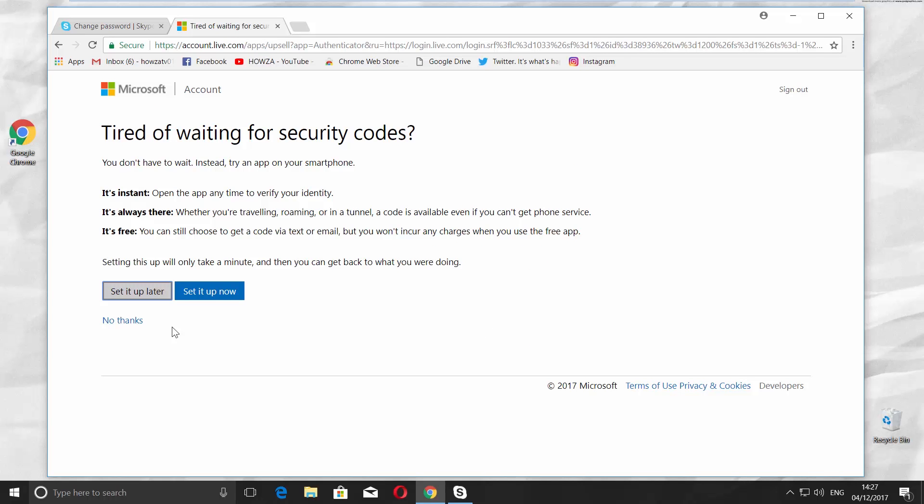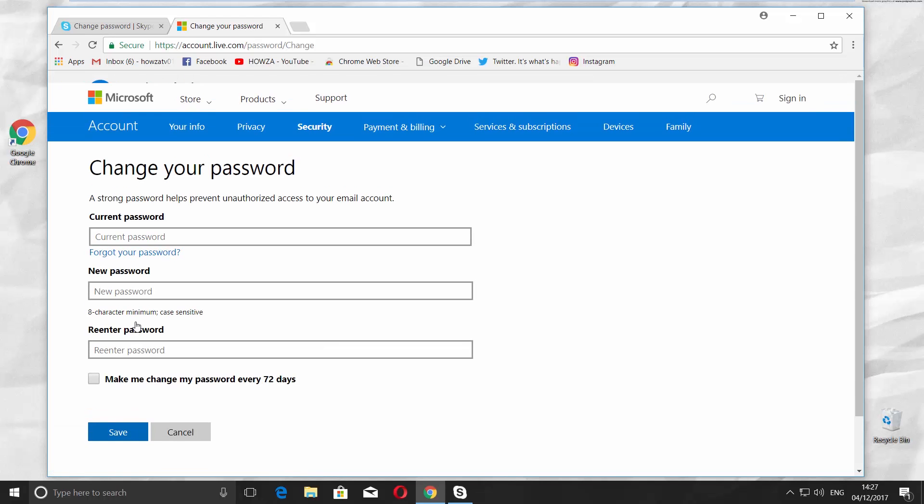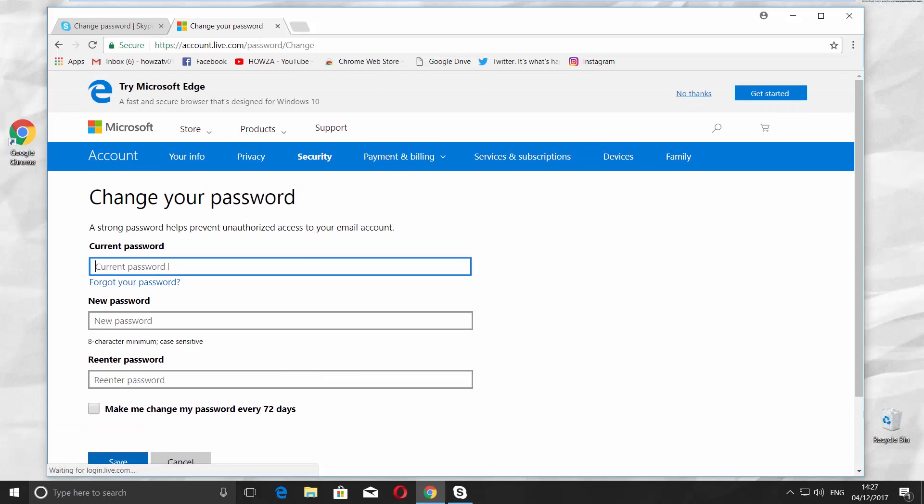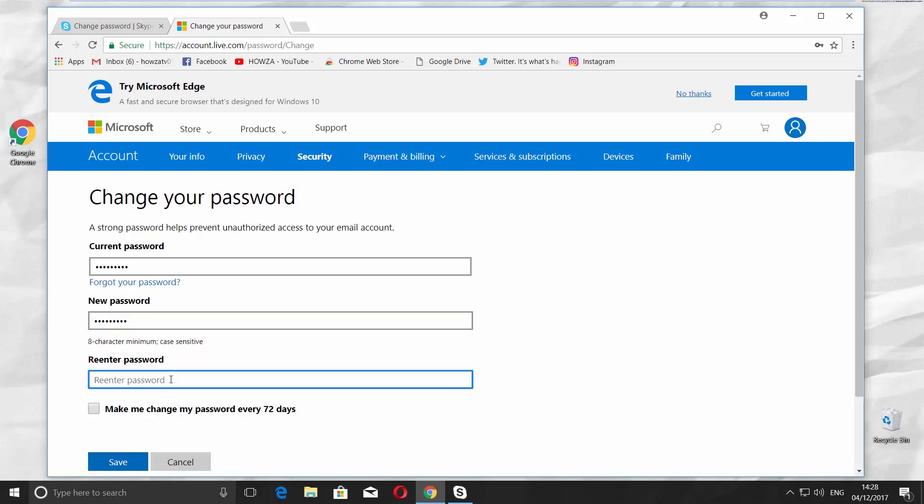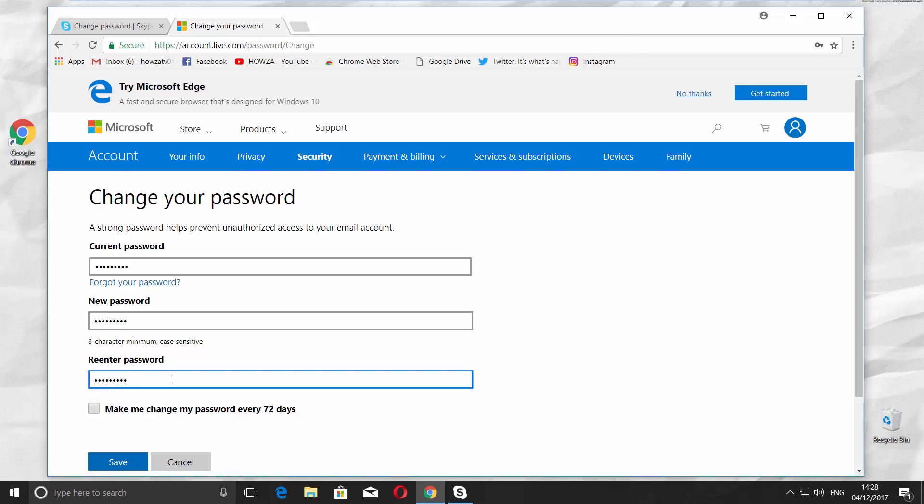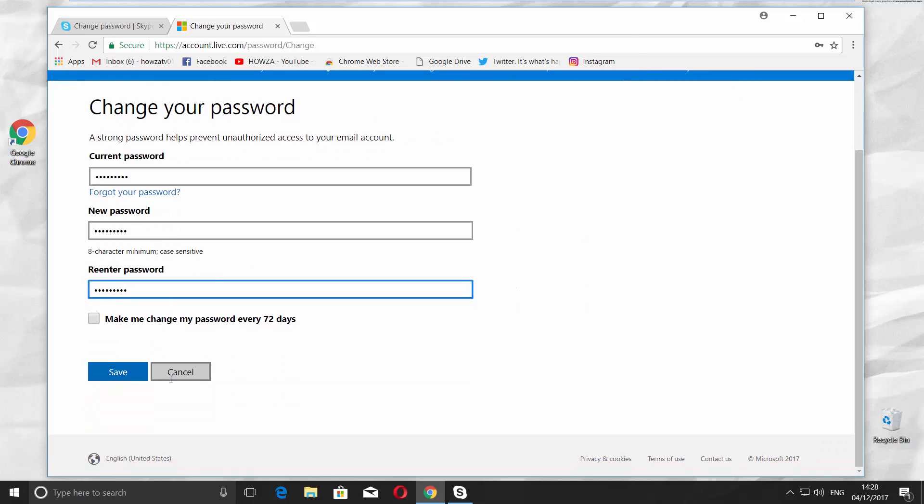Click on No Thanks in the new window. Enter your current password. Create the new one and repeat it. Click on Save.